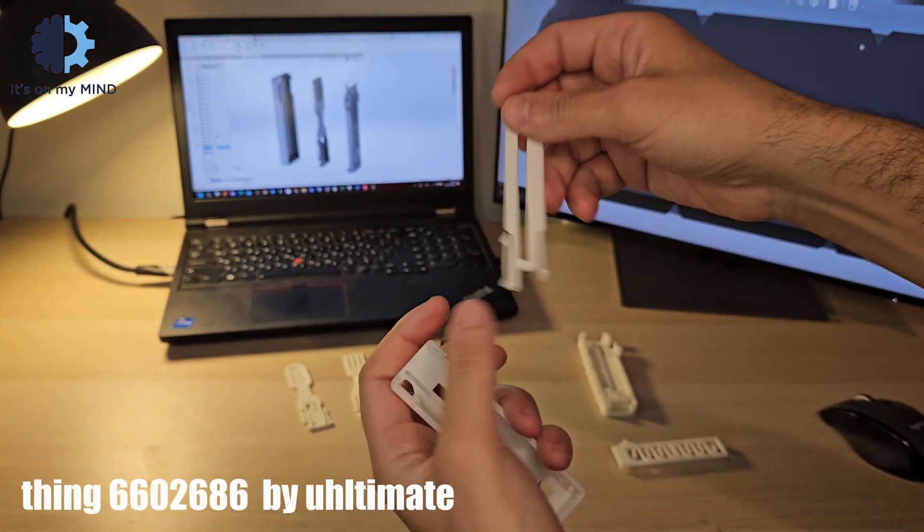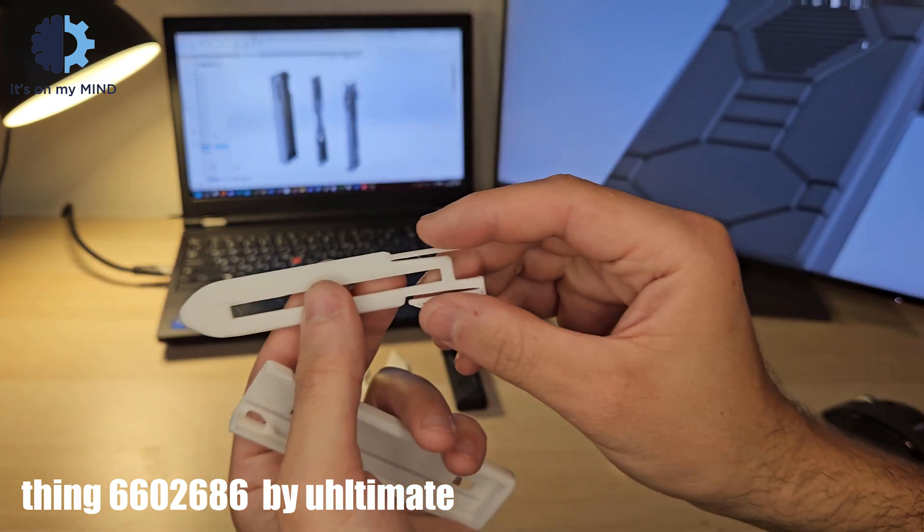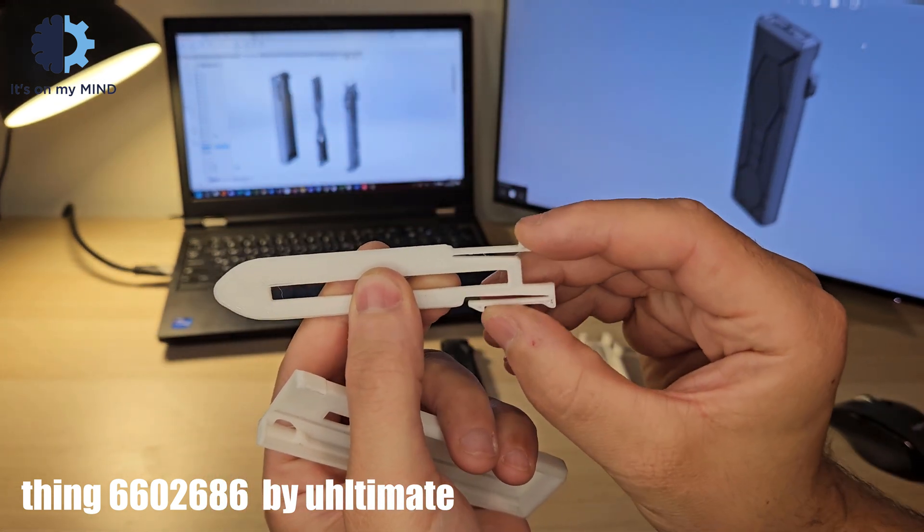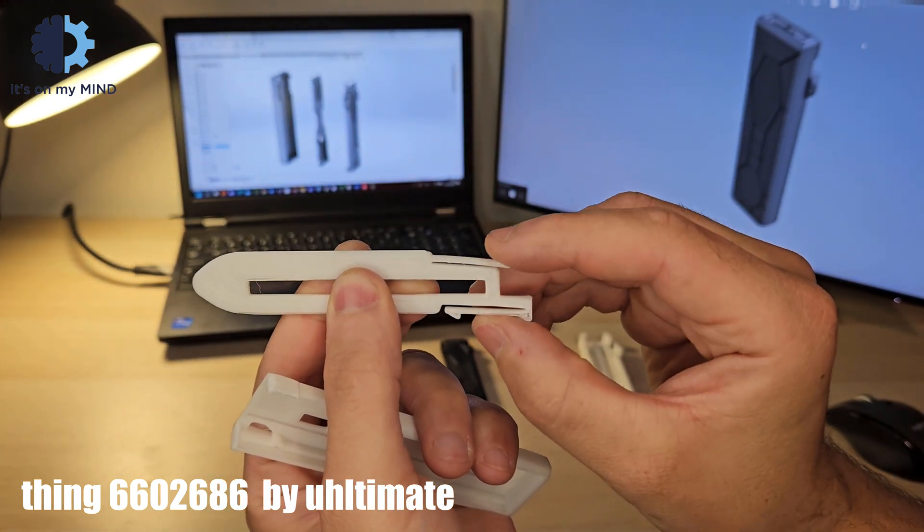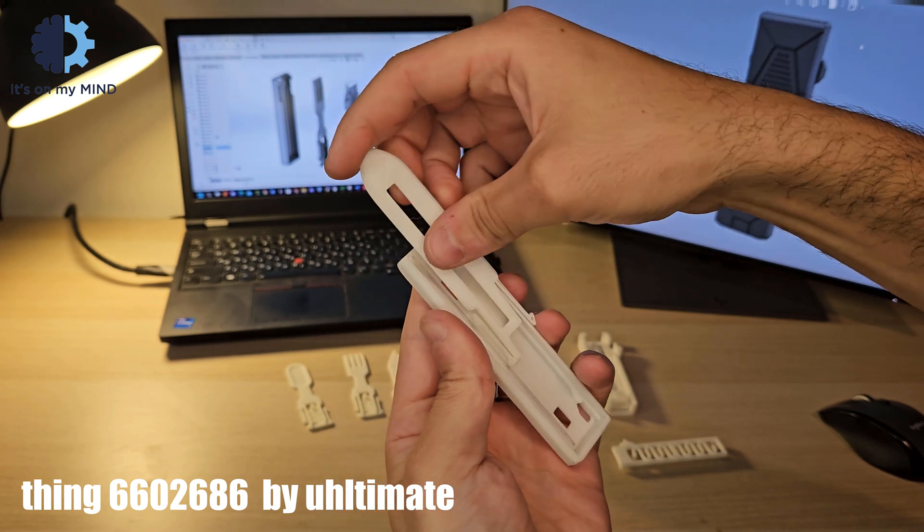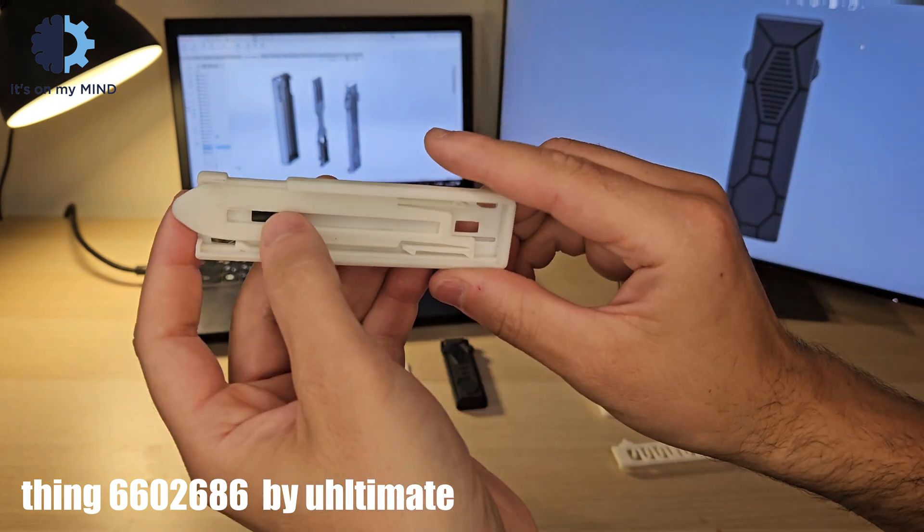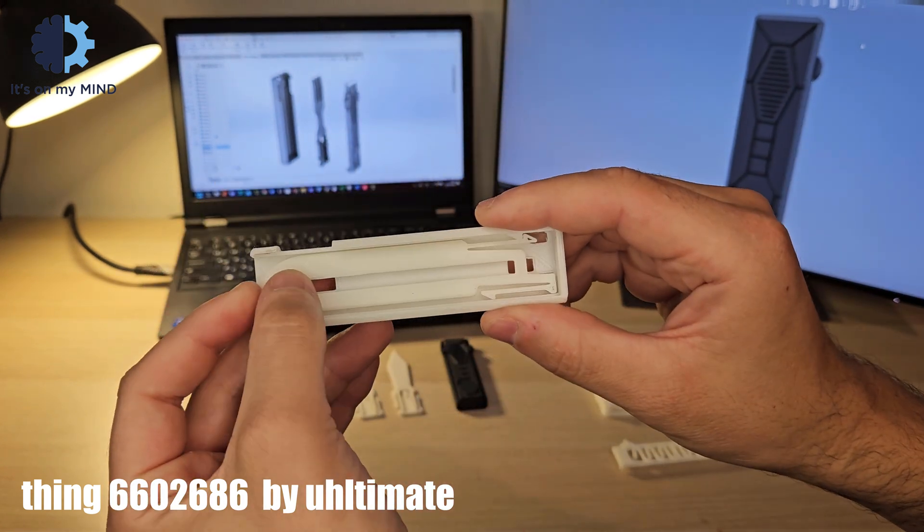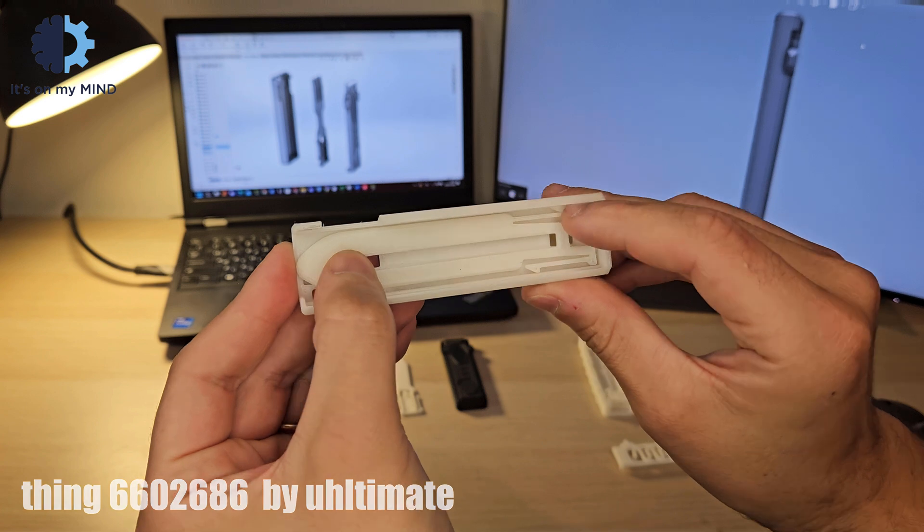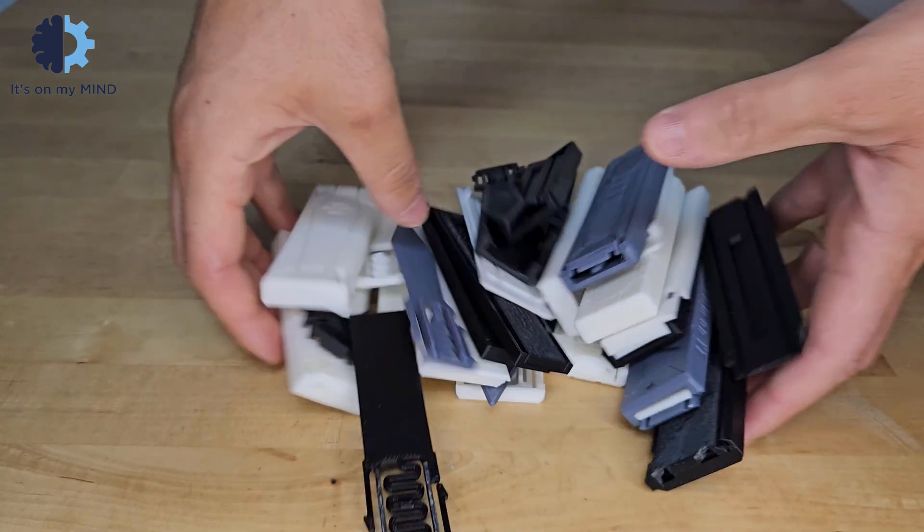One of the genius aspects of this design is that it doesn't use a leaf spring to latch the blade into place. Instead, the blade itself has latches that lock into the outer shell of the hilt. This clever design reduces the number of parts needed.